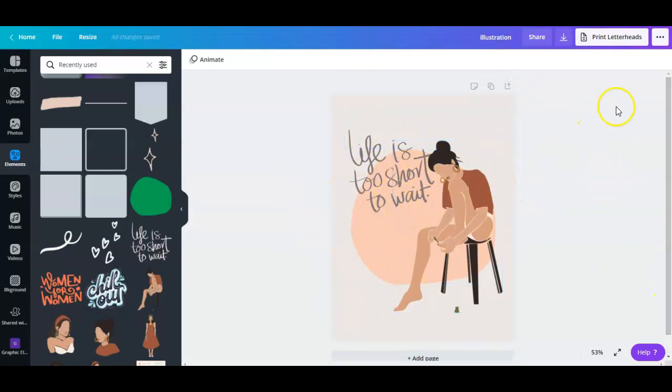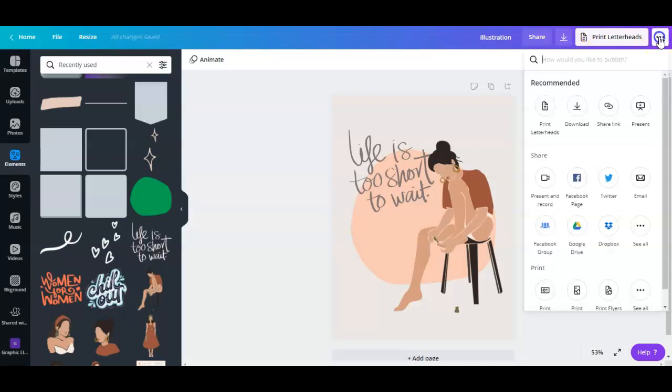And what I did, once you're done with your design, all you have to do is just click these three dots right here instead of downloading. Hit on these three dots.